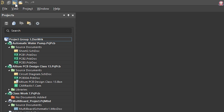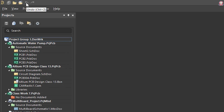We can open the project. Then we can see the undo and redo functions. Undo and redo — we can see the same mouse and the same point.